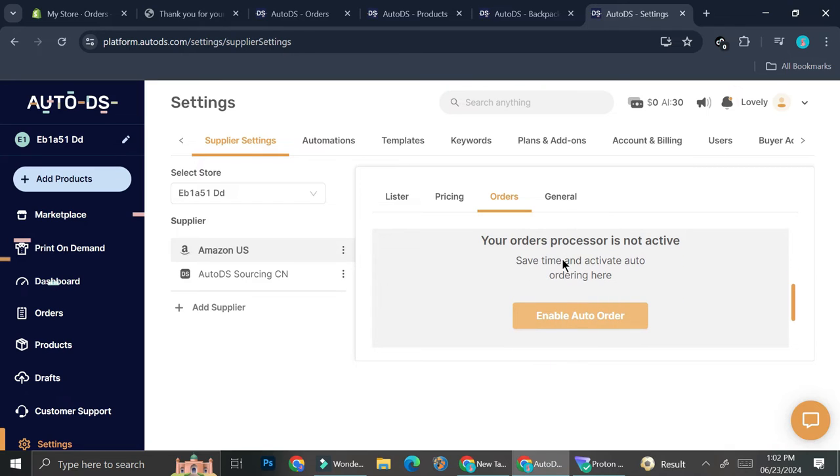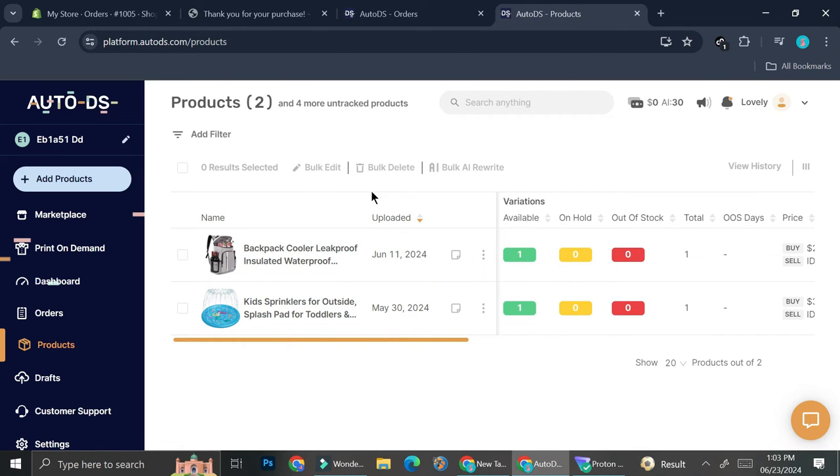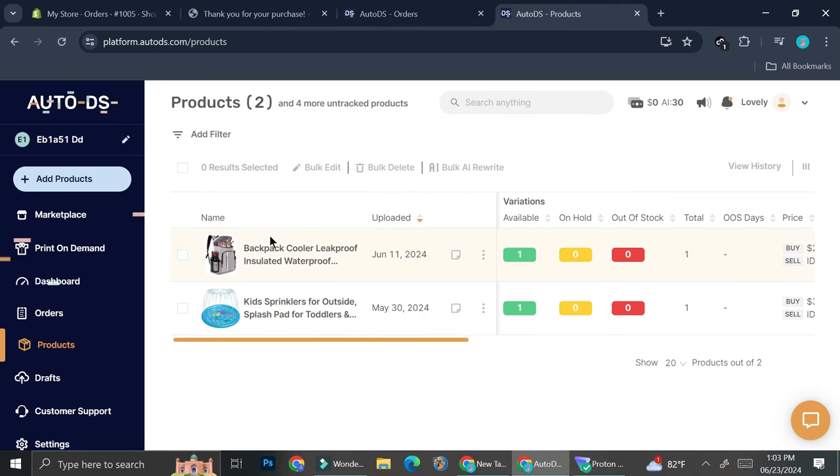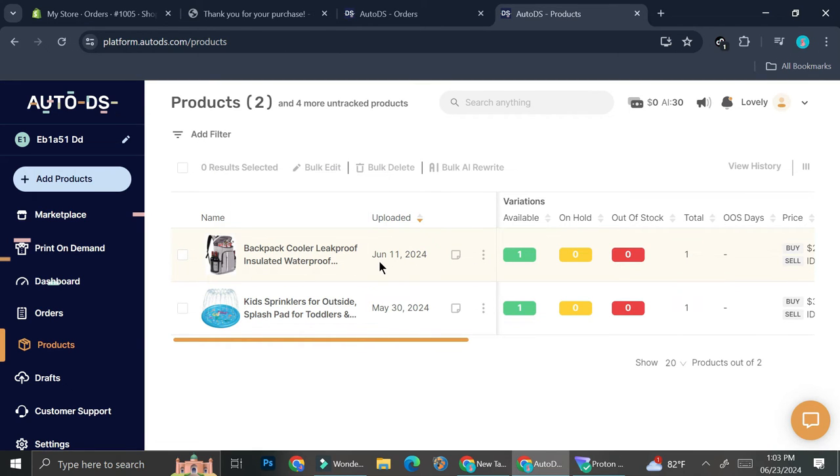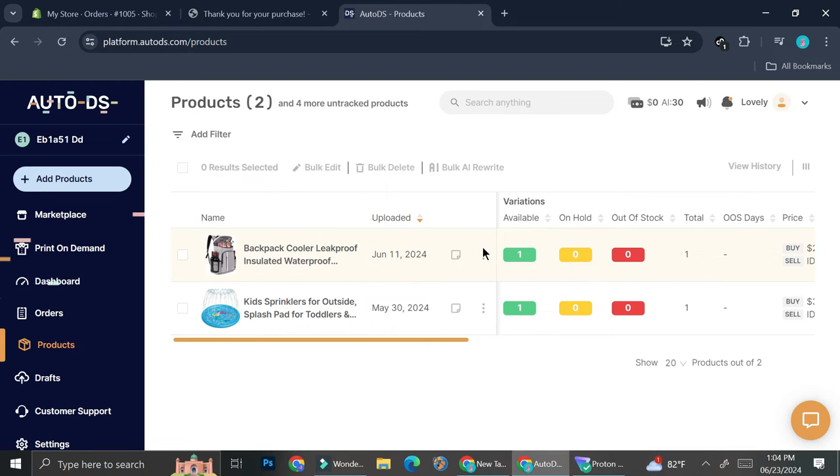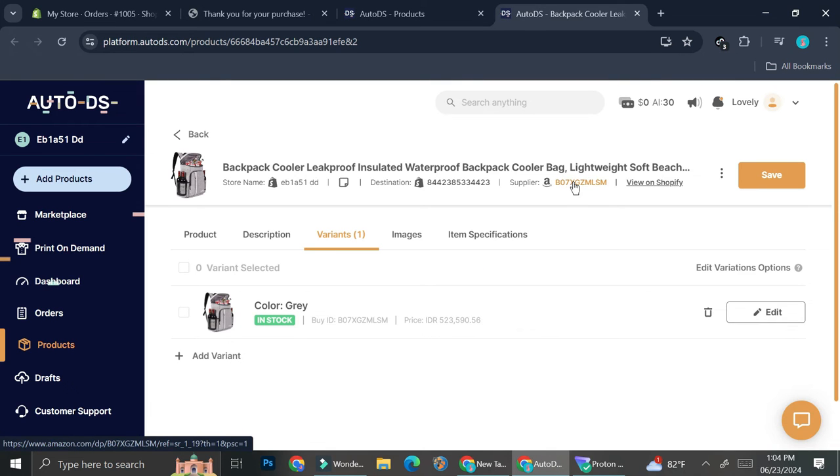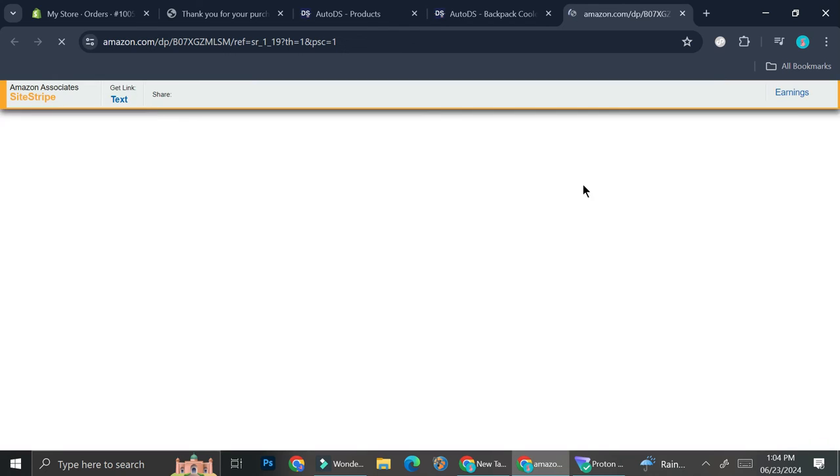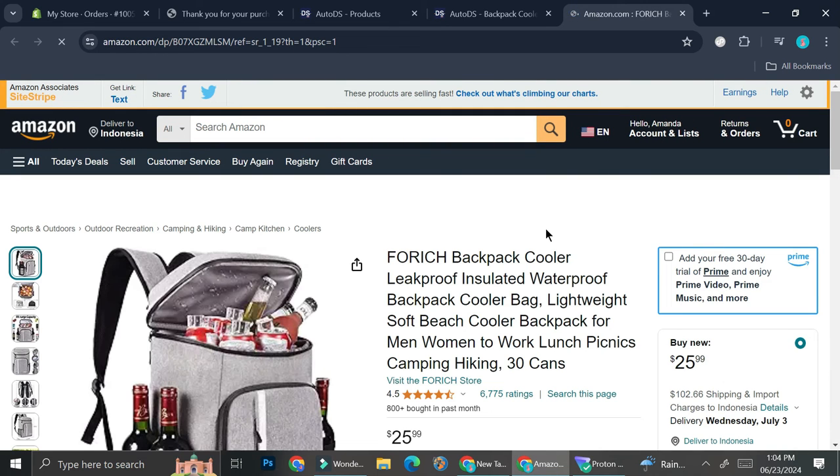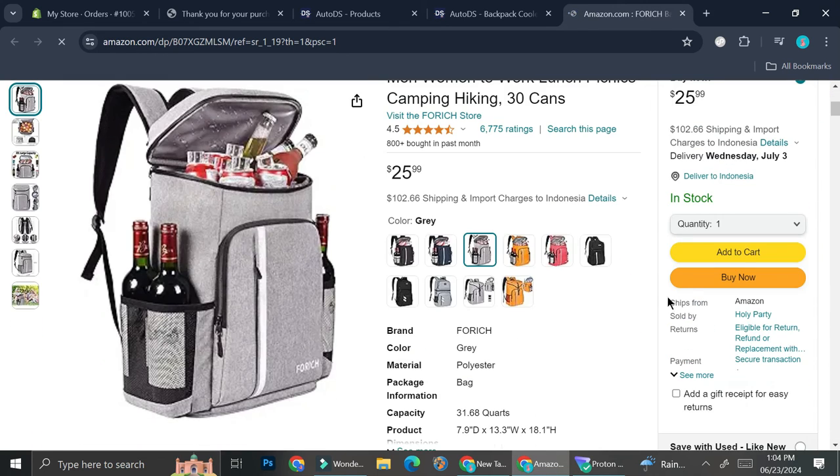You can do it through the setting or through the product page itself. Now, once you've got your auto order settings turned off, you can then go ahead and fulfill this order manually. And you can do that by going to your product page. Go ahead and click on edit. And then you can click on this Amazon symbols right here and it's going to bring you directly into the Amazon product page. Through here, you can create your order.